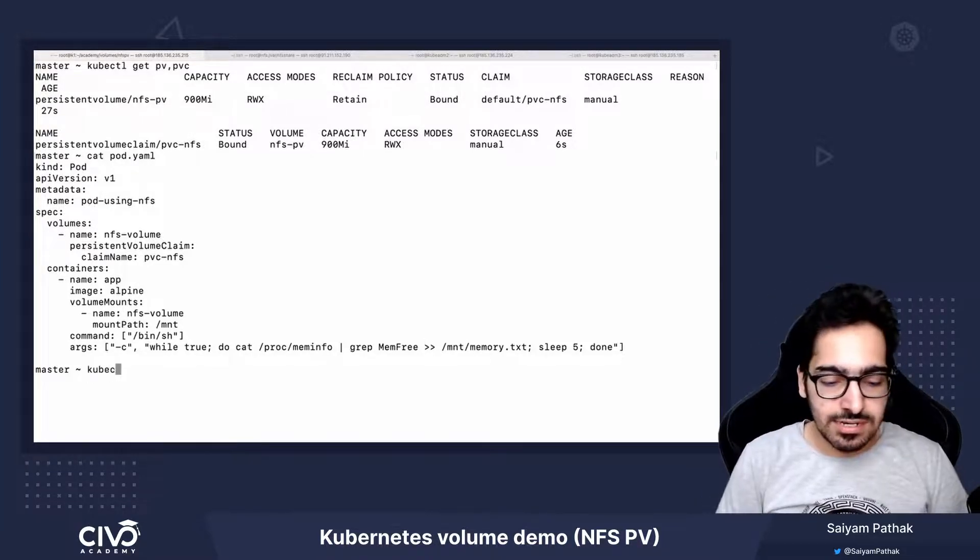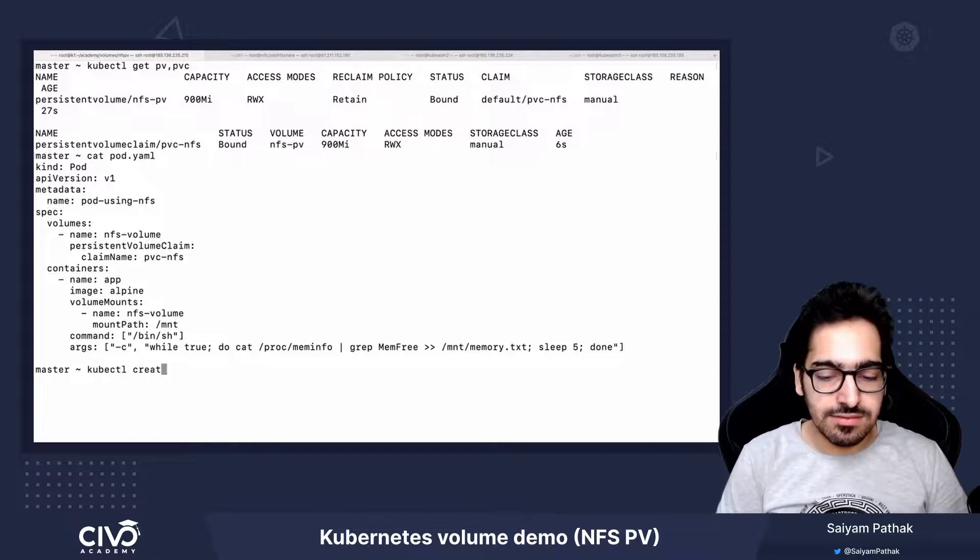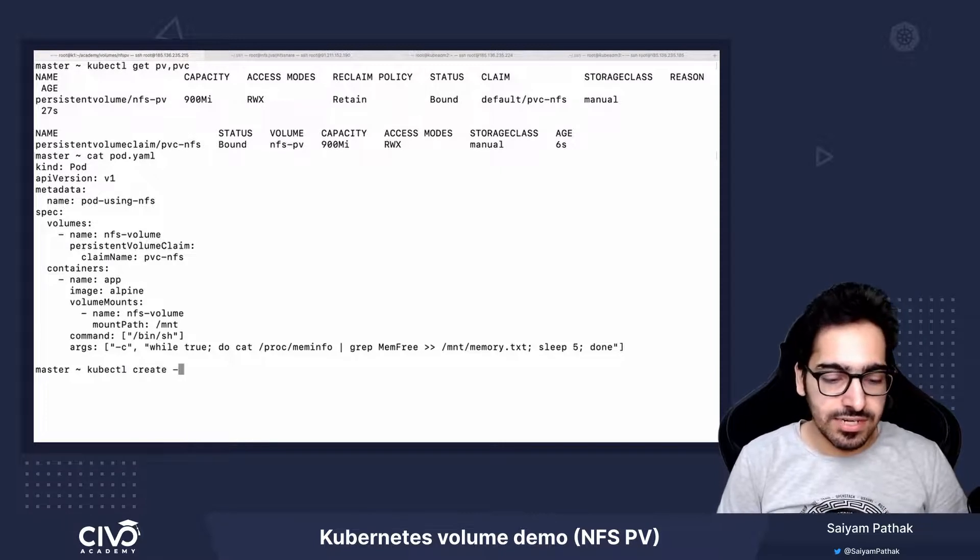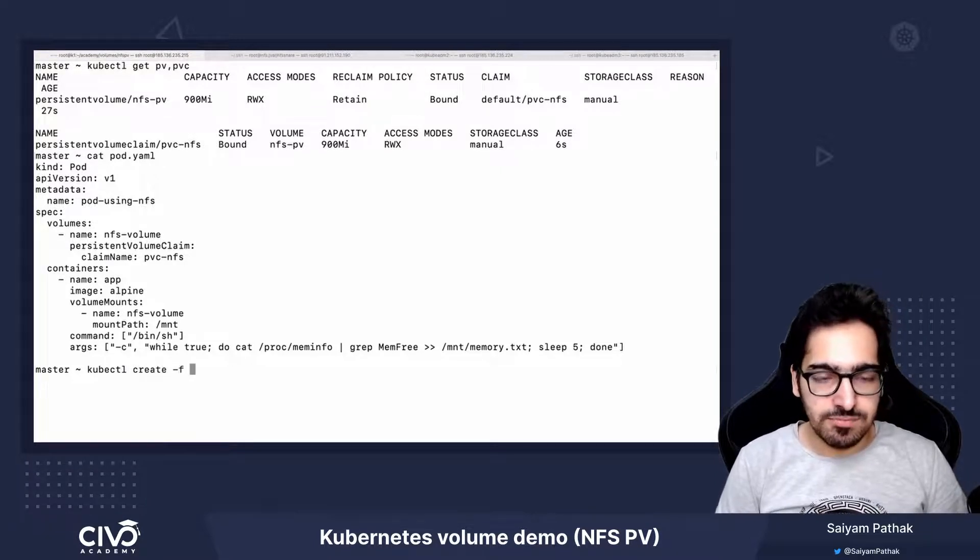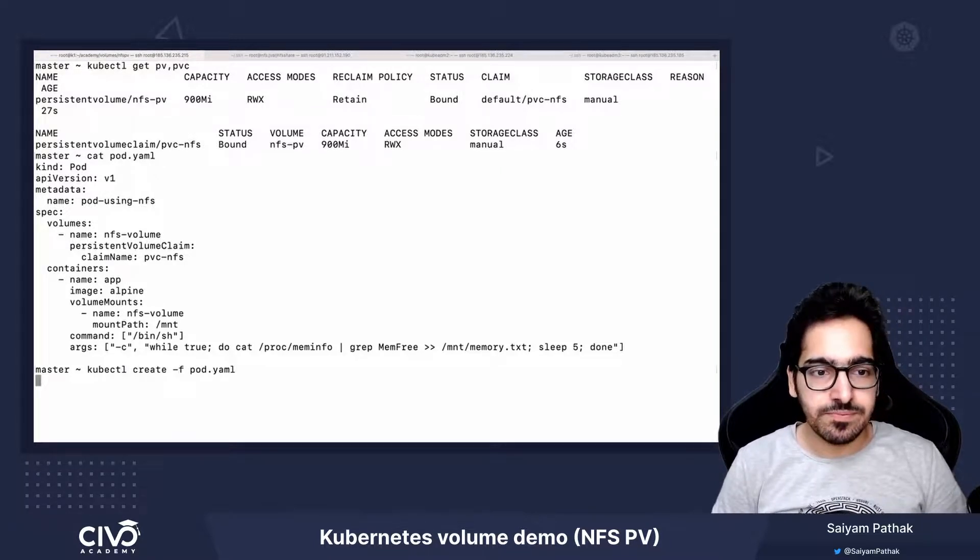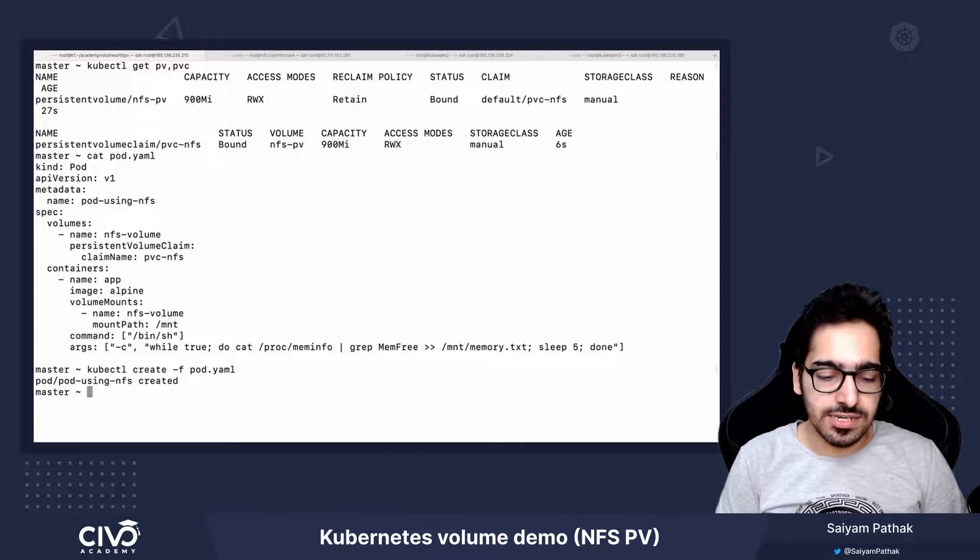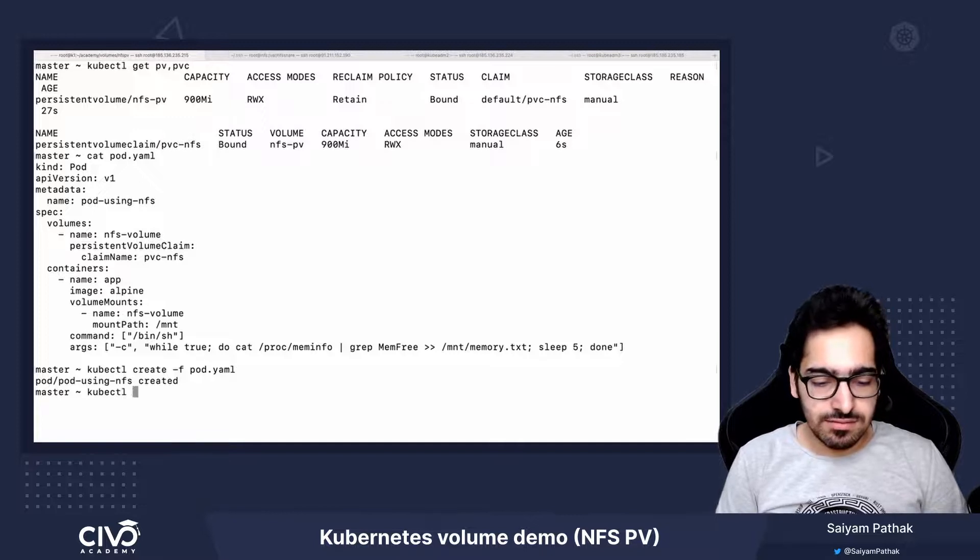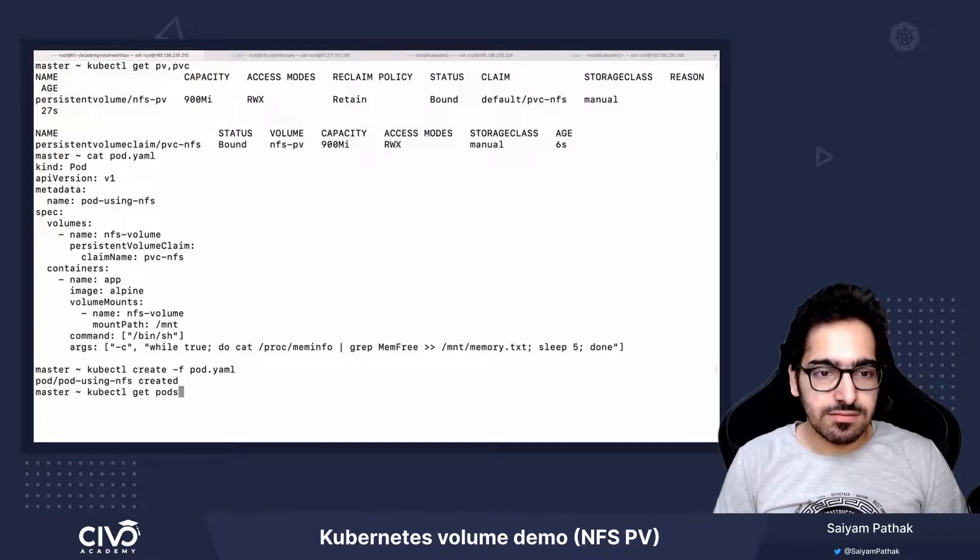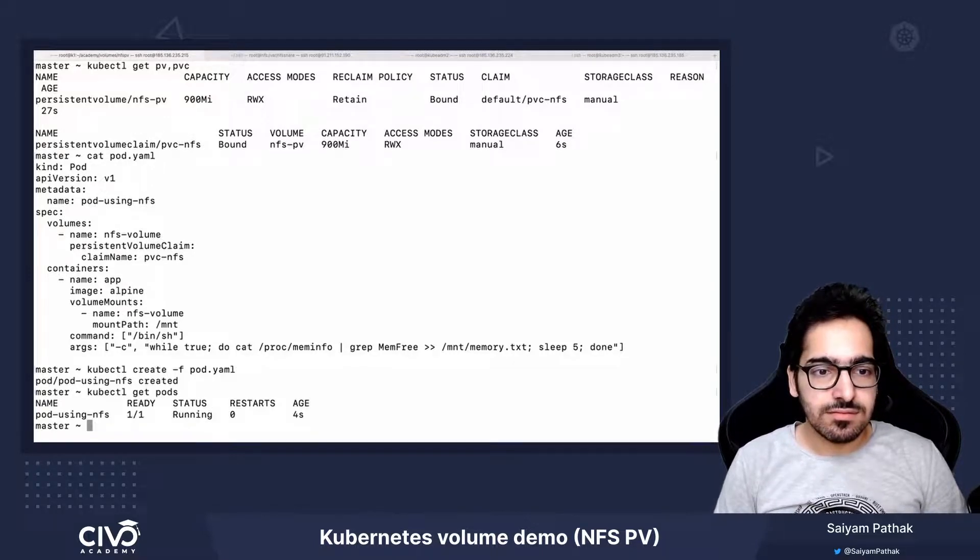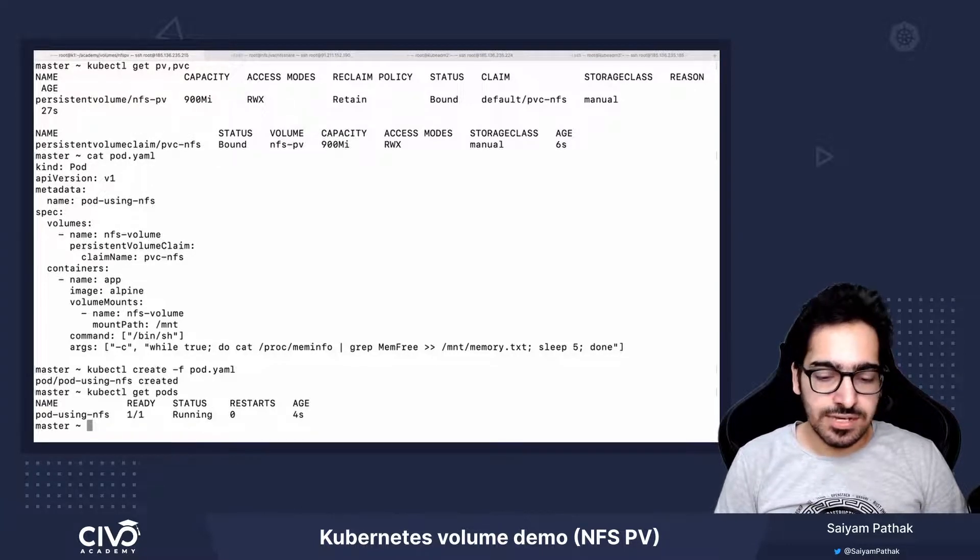So let's go ahead and create this: kubectl create -f pod. The pod is created and it's running.